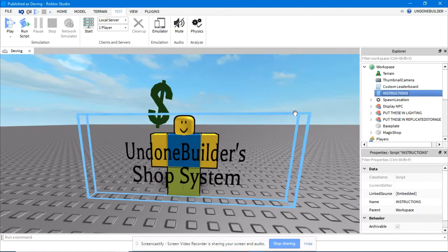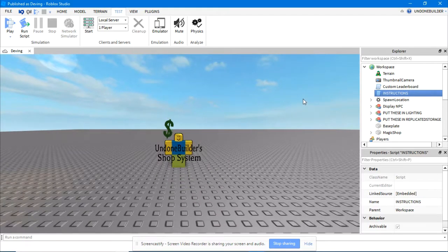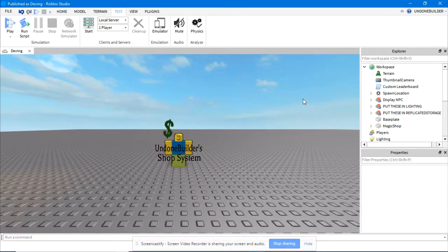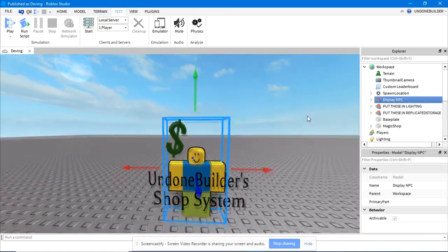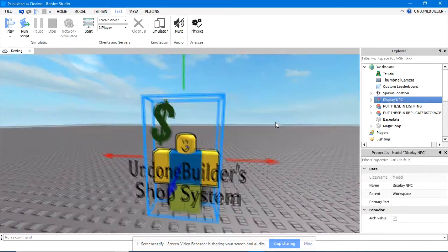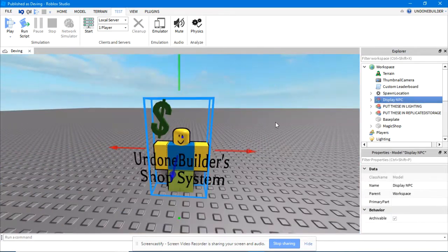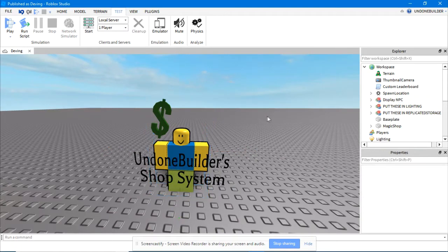The instructions, those are unimportant since that's why you're watching this video, you can delete that. The display in PC, also unimportant. You can change that to whatever you want. I mean, it's your game, so you can delete him if you wish.